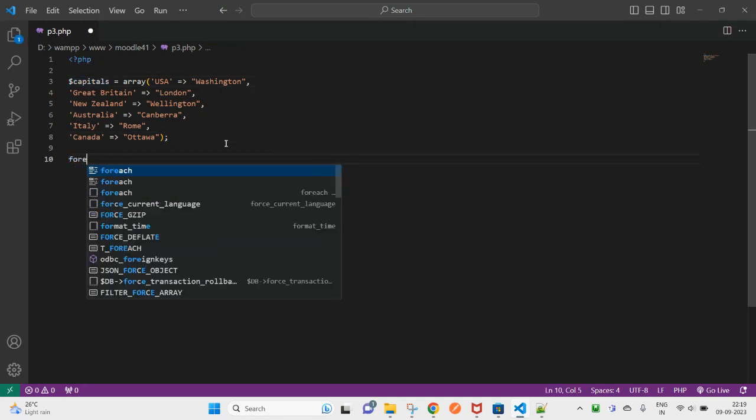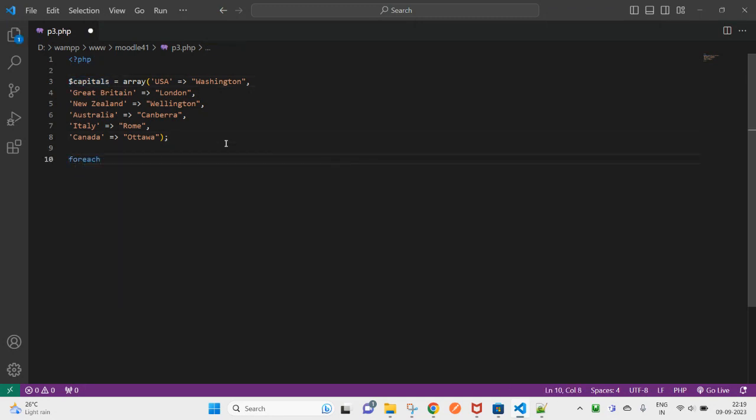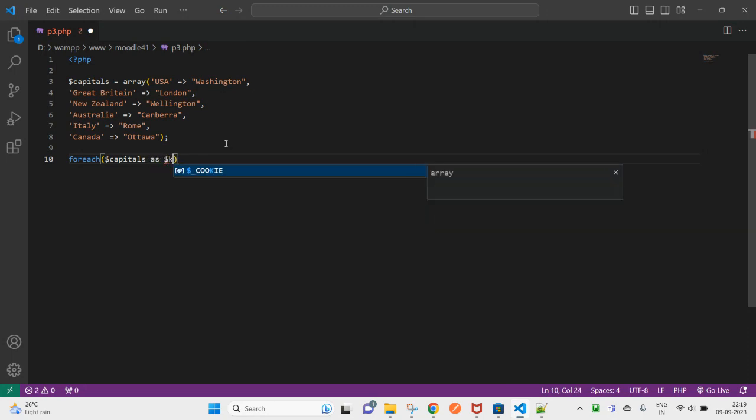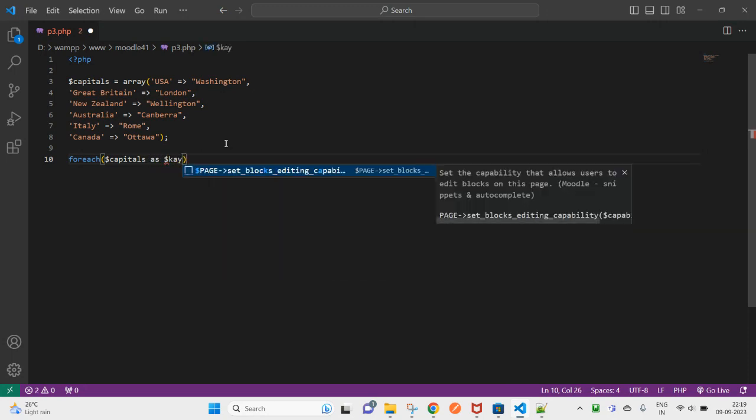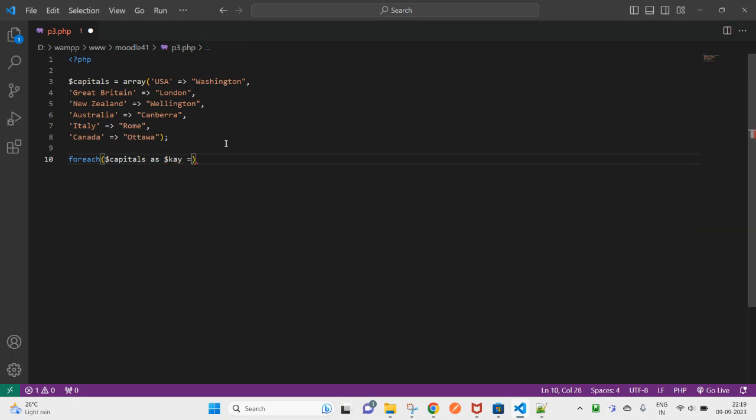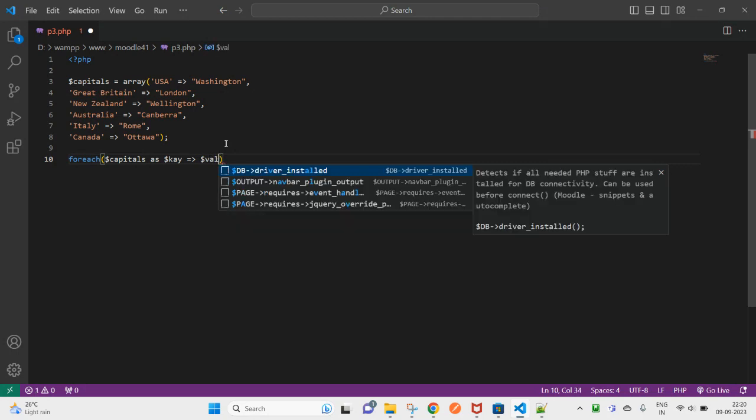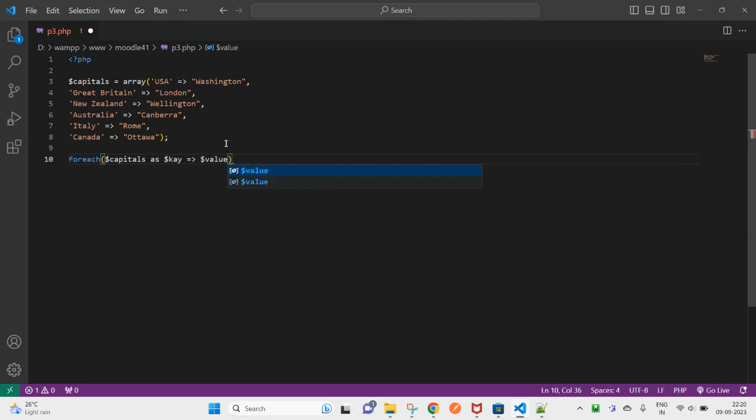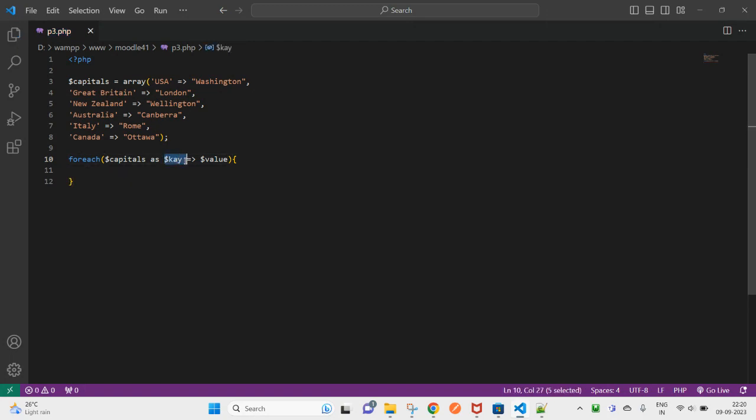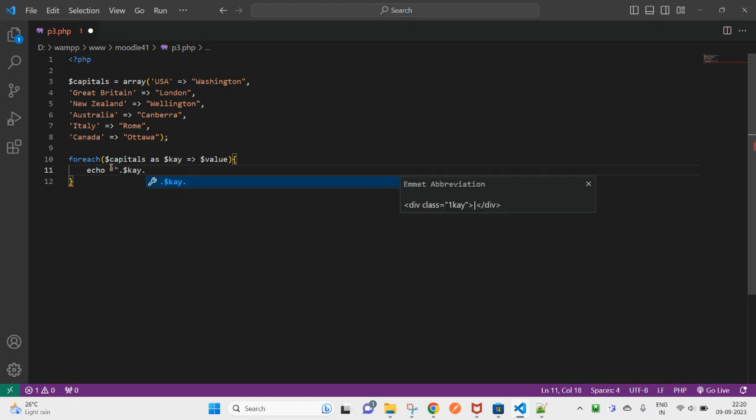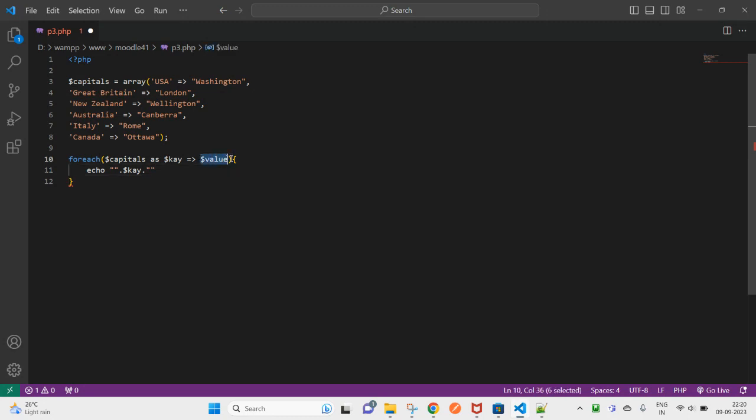So here you can use foreach. This one is an associative array so you can write this as key and value. Okay, so here inside this foreach.